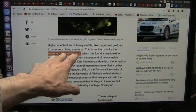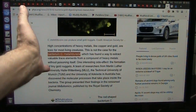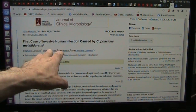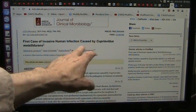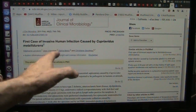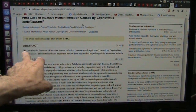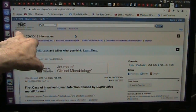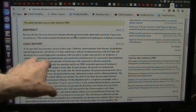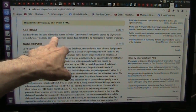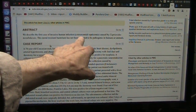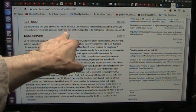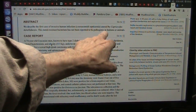This is a bacteria. Is it in humans? What does it do in humans? This goes back to 10 years or so ago: the first case of human infection caused by C. metalluronis. Well, it's not really an infection — it's just the first time they ever saw it. It says, in the abstract, from the National Institute of Health, U.S. National Library of Medicine: we described the first case of invasive human infection, a non-nosocomial septicemia caused by C. metalluronis. This metal-resistant bacteria has not been reported to be pathogenic in humans or animals.